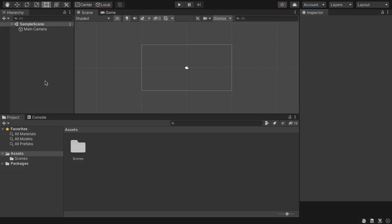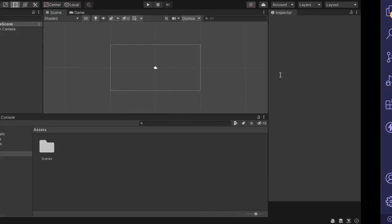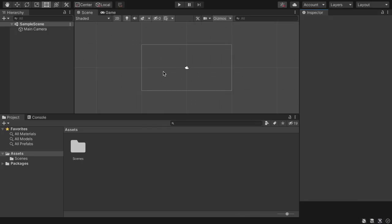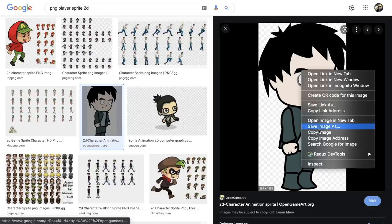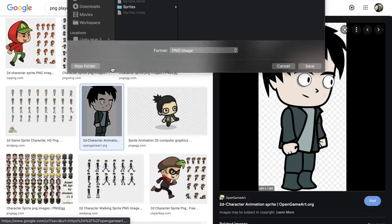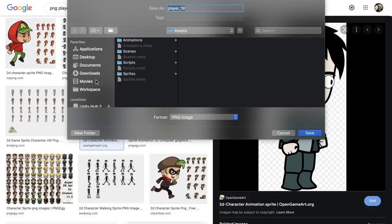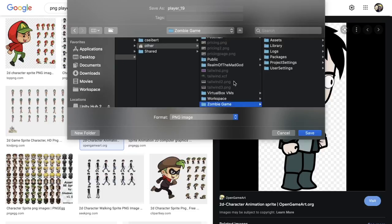To get started in Unity there's a lot going on if you're a beginner — I'm new as well. What we want to do is get a sprite of a player and import it into our scene. Let's go to Google and find one. I found one that looks pretty cool, so I'll go ahead and grab it and save it.